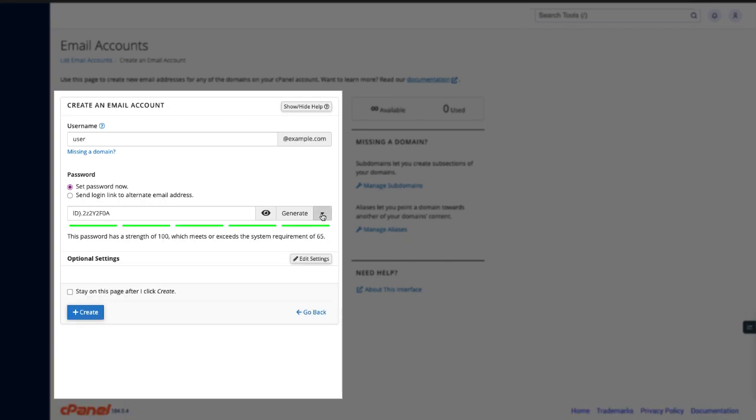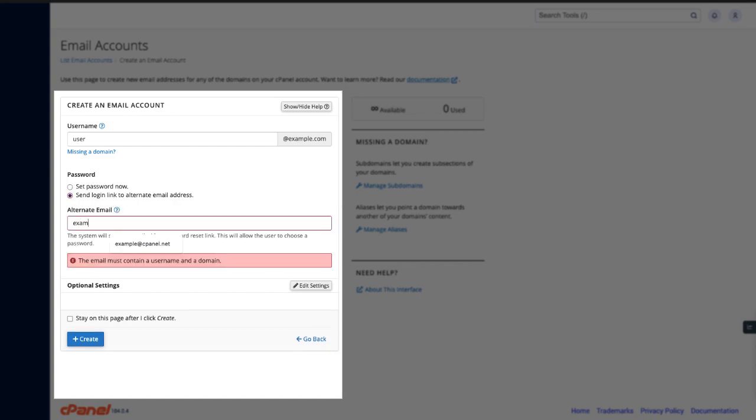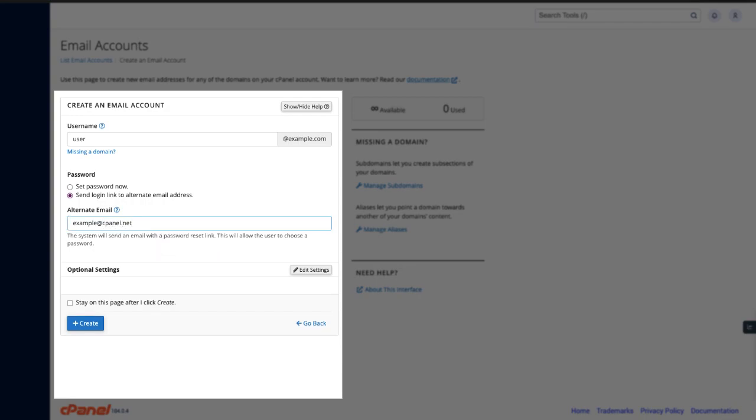Now I'll show you how to send a link to another email account for the user to set their own password. Select the send login link to alternate email. Enter an email address in the alternate email text box. This will send a link to an email address. The user can then click that link and set their own password.